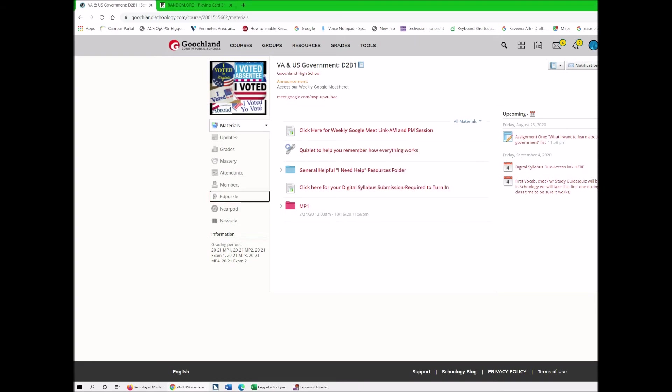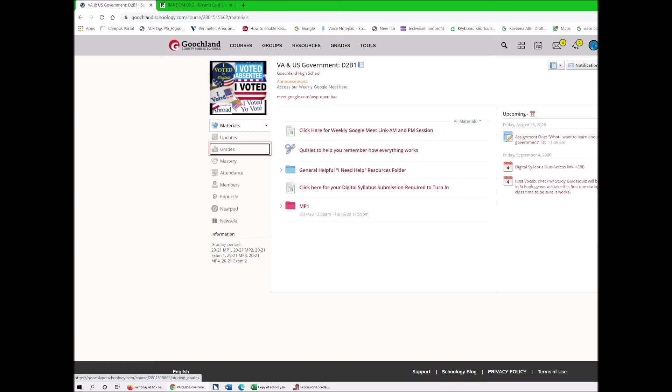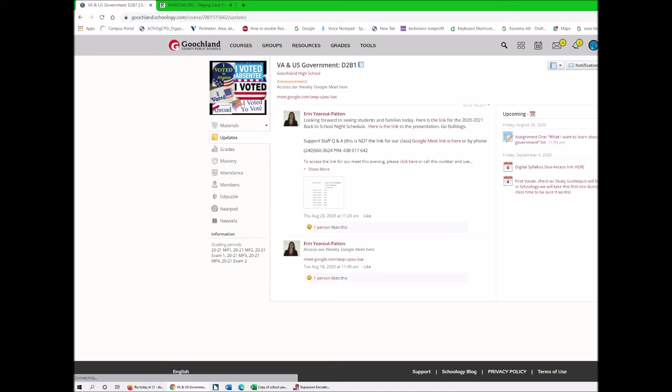Okay. And then what I'm going to do is shift tab to my updates. Menu, Member, Attendance, Mastery. Or you can access any one of those doing it this way. I'm going to hit Enter on Updates. Enter. Leaving menus, list with one items, loading graphic, VOD US Government, D2B1 2OG. And I'm going to hush them up.